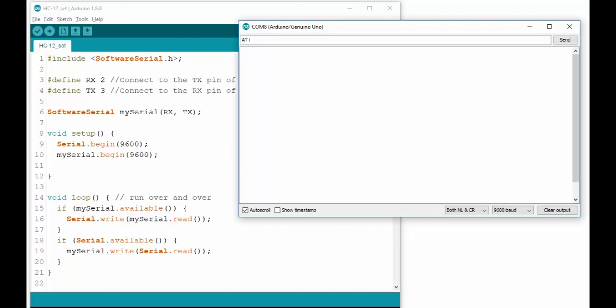AT+C allows you to change the channel. You can choose any channel between 001 and 127, but it's recommended to stay below channel 100.